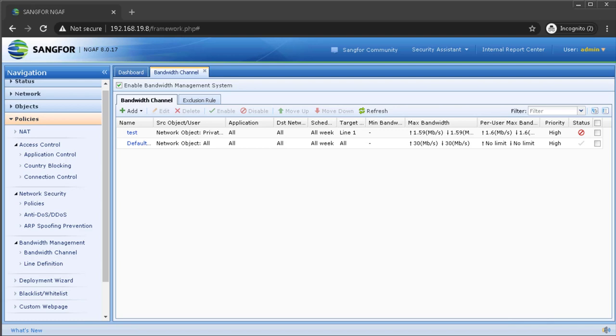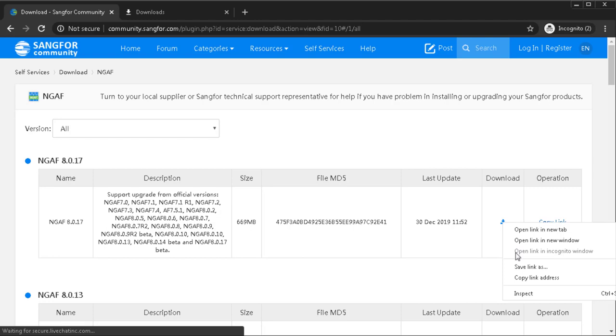Test to download a file from the internet. From here, we can see that the original download speed is around 2.5 megabytes per second.